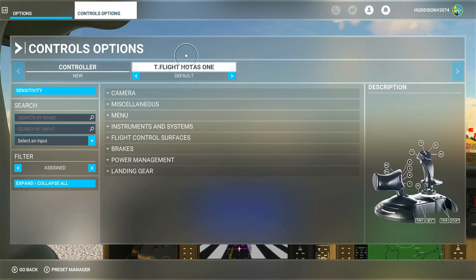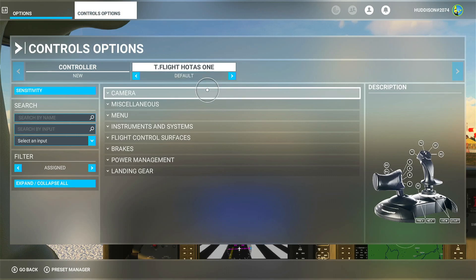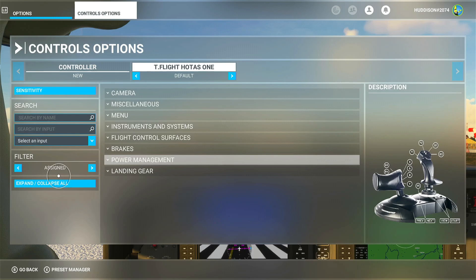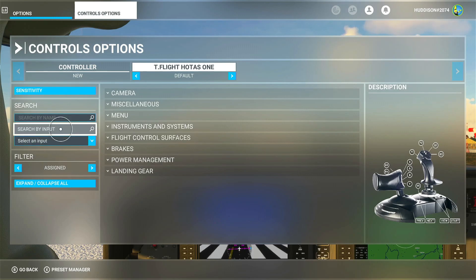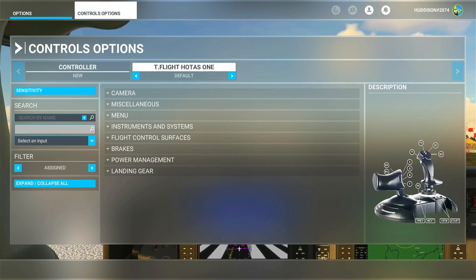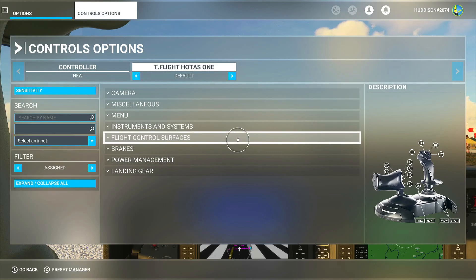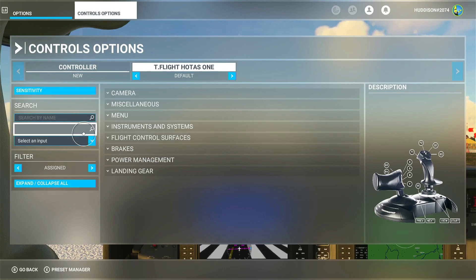So in Controls Options I've got the Hotas One selected — this is the default profile. If you go to the Search by Input box and press A to enter, then press a button on your Hotas One or your flight controller, I'm going to press F2.